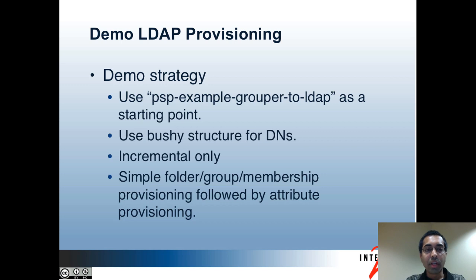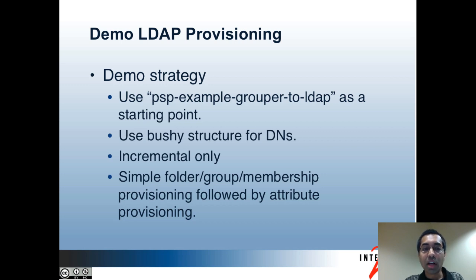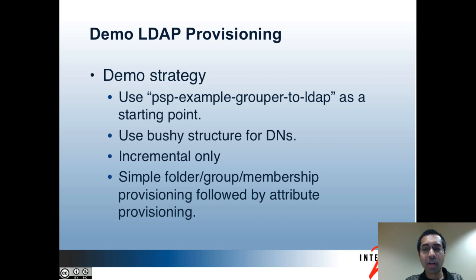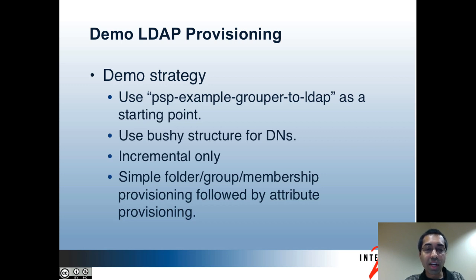So here's the demo strategy that I plan on using for this part. As I mentioned in part one, there are several different example configuration files with the PSP. I'm going to start off by using the PSP example Grouper to LDAP configuration, which is probably the simplest configuration for LDAP provisioning. I'm going to use bushy style structure for DNs.